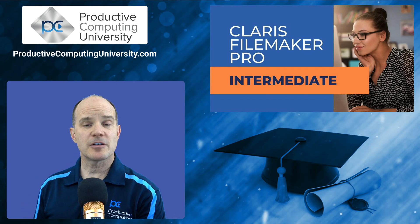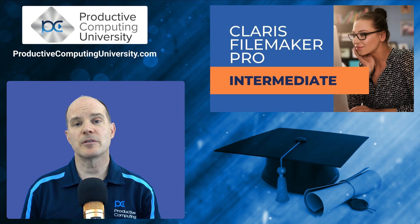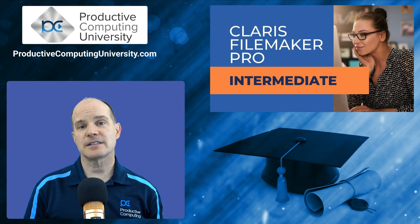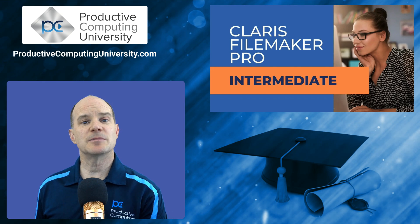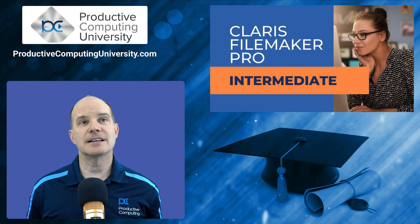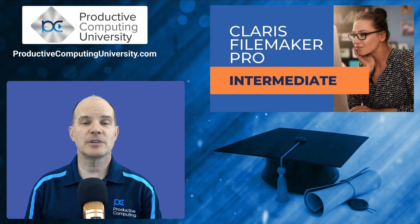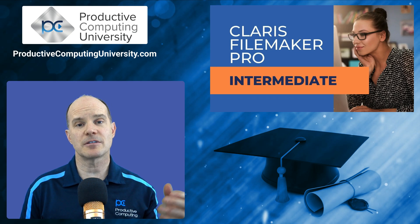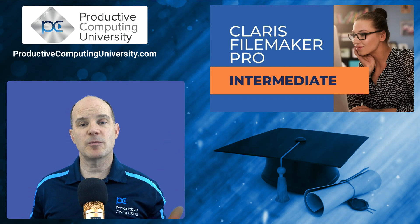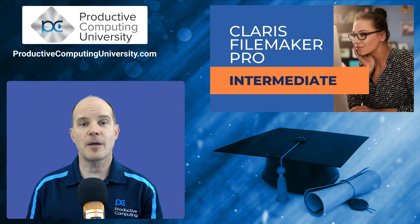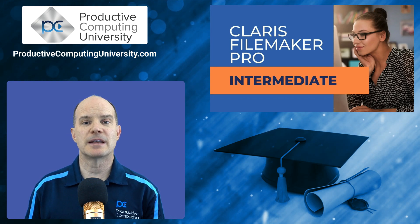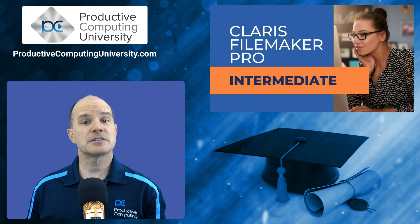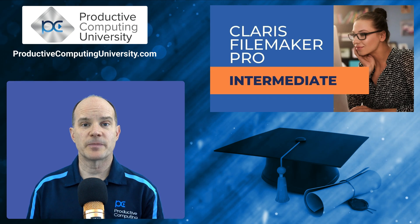In this intermediate course, we take things up to the next level. We learn about scripts, script triggers, more advanced layouts, going to separate layouts, printing to PDFs, sending an email. We learn about looping and other advanced techniques that you normally would get to in a real world situation, especially if you are starting to work with a main table and a table of line items. Those two are common in the workplace when it comes to database design and development, and the intermediate course starts touching upon those topics and bringing your skills to the next level.